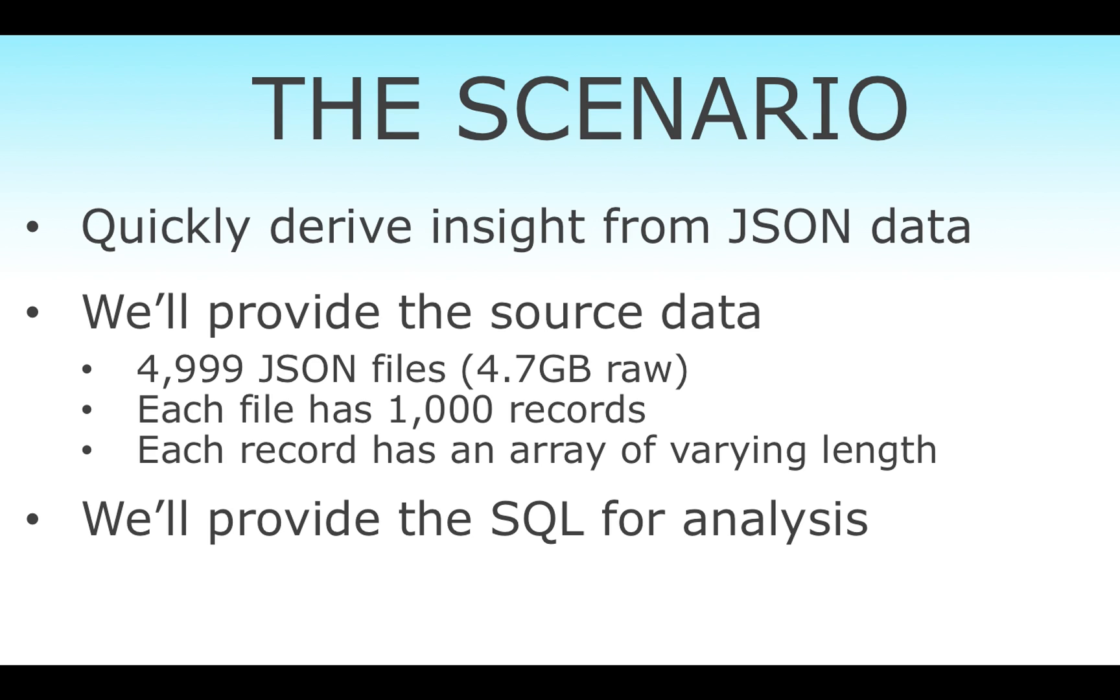The challenge scenario is we want to quickly drive insight from raw JSON data. We're providing this data source: just under 5,000 JSON files, each with a thousand records. It's got some arrays with varying numbers of elements in each.